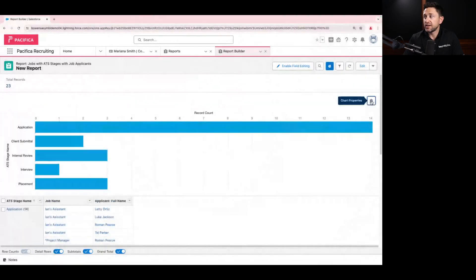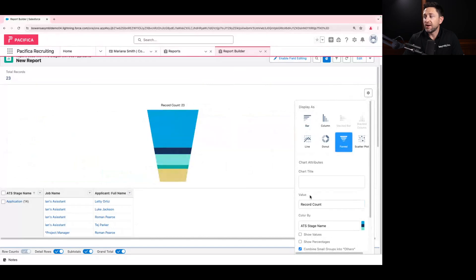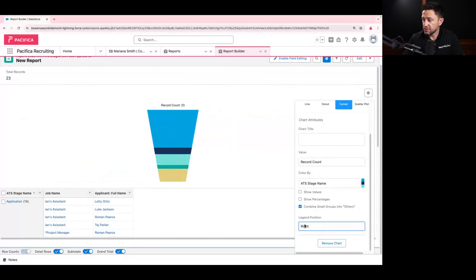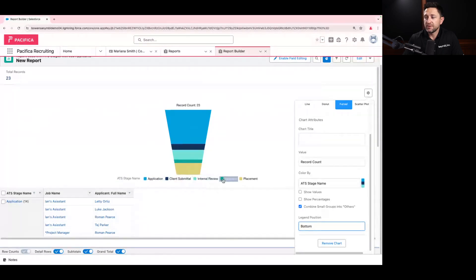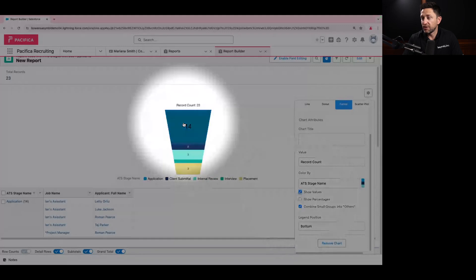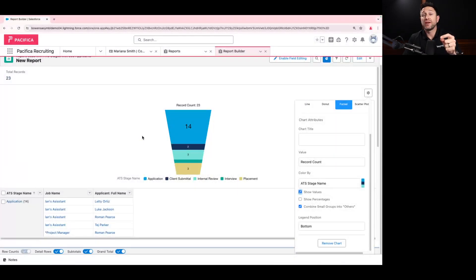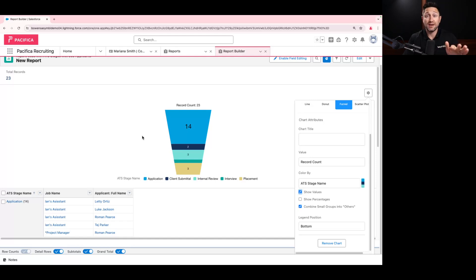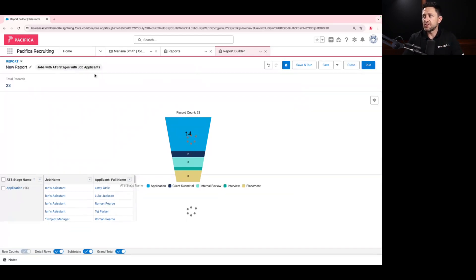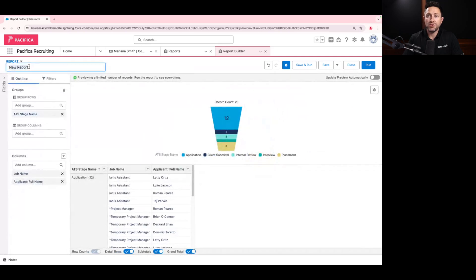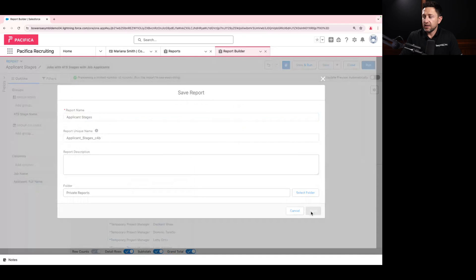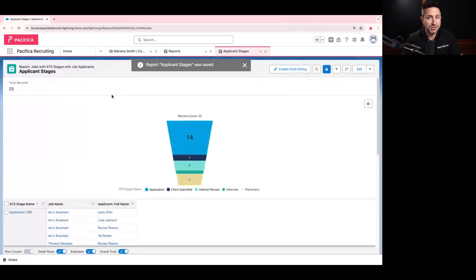If I wanted to have this in a chart, I can add a chart here. It's as easy as choosing which kind of chart type I want. Let's say we want a funnel type. Now we can see — if we move our legend to the bottom — how many people we have in application, client submittal, internal review, interview, and who we've placed, all over time. It's that easy to create these reports based on the things that we find relevant. We can even show a value on these. So that's how easy it is to create a report inside Salesforce off of the data that's already in there. Now I want to save this report so we can use it somewhere else. I'm going to edit the name of this report and call this my applicant stages. I'm going to save it and run it.